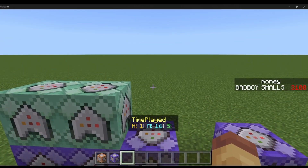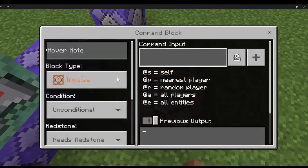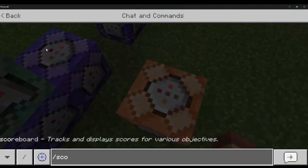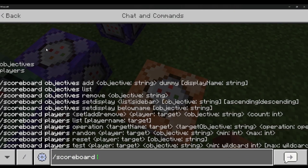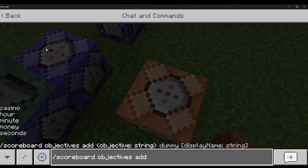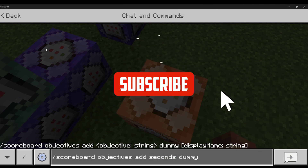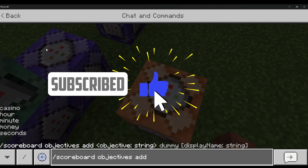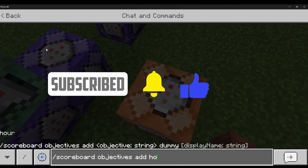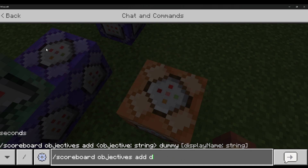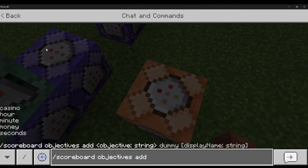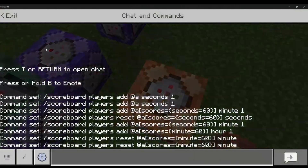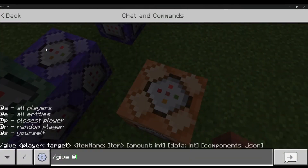You'll need to add some scoreboard objectives. Do /scoreboard objectives add, then 'minute', 'seconds', and then 'hour'. You can also add 'day' and 'week', but I'm only going to do those three. To get a command block, do /give, then command_block.